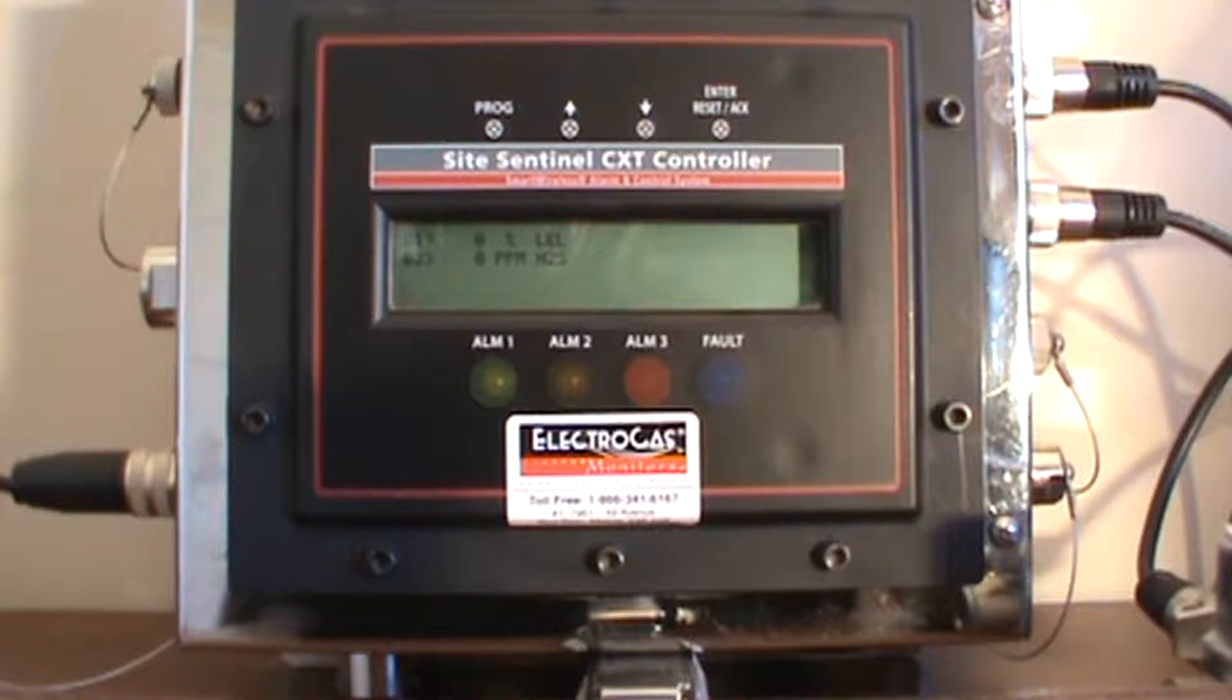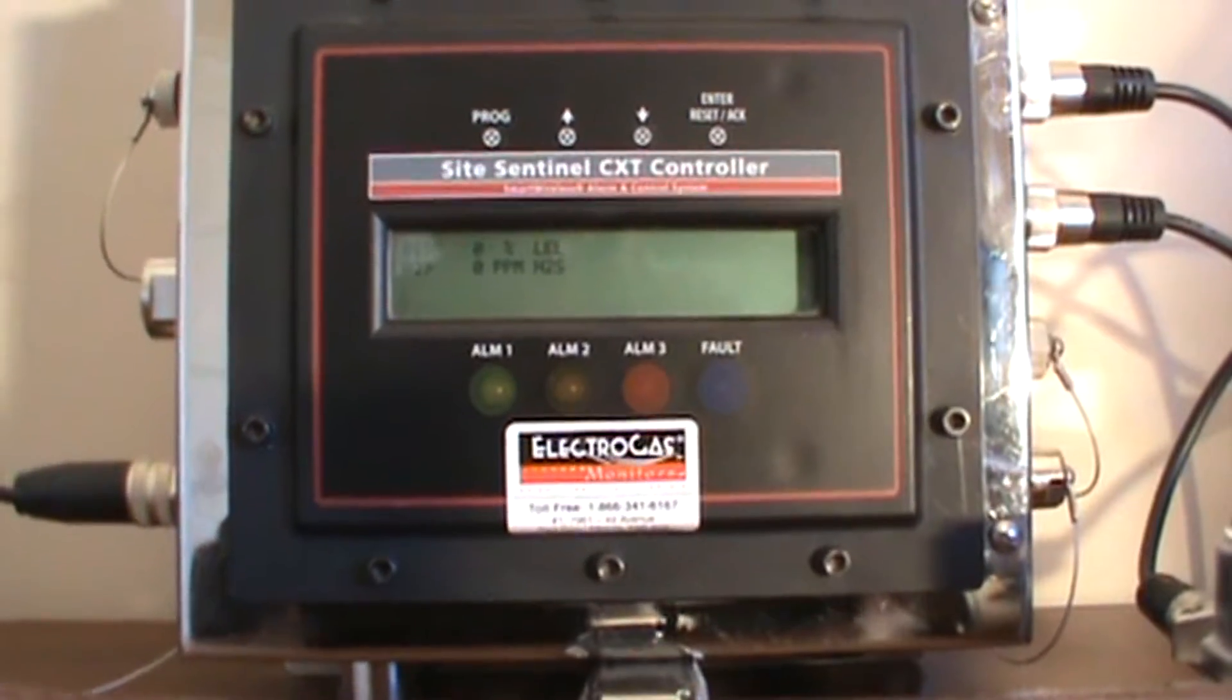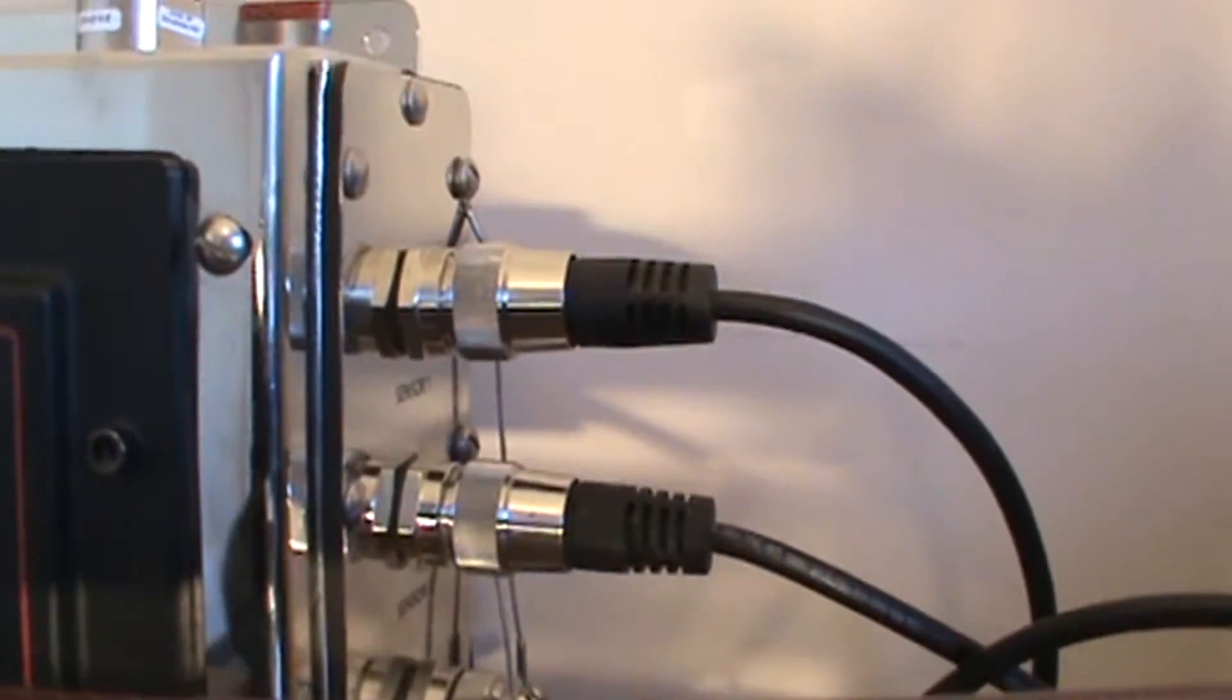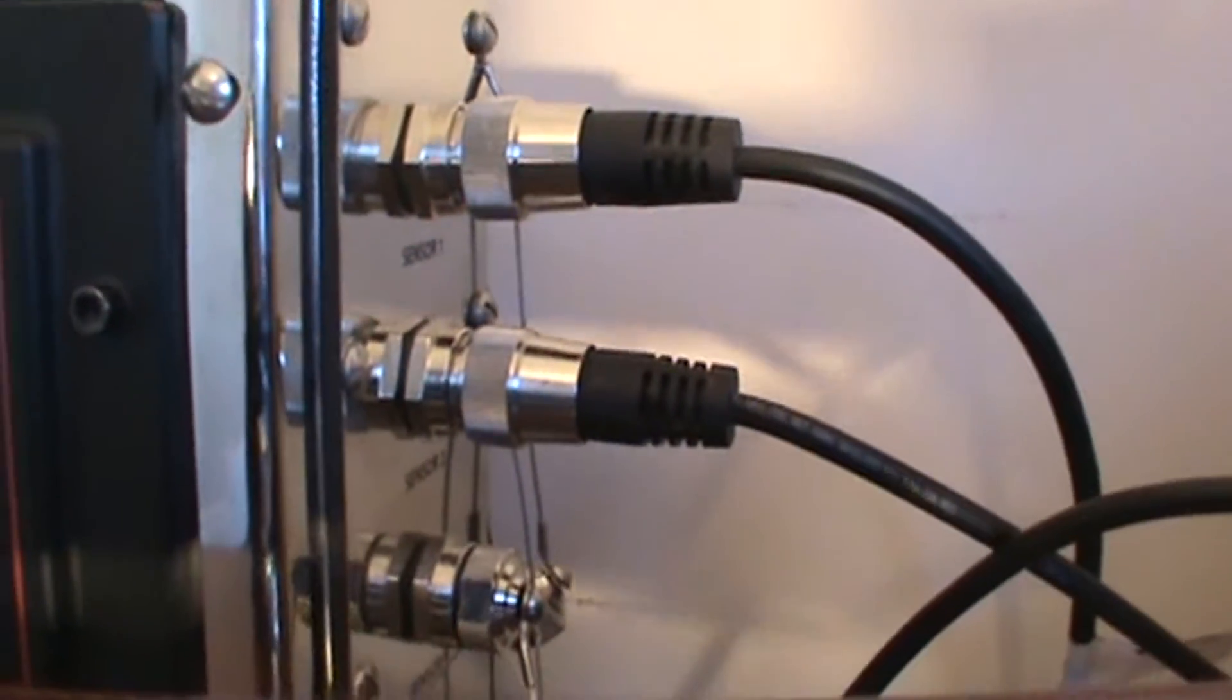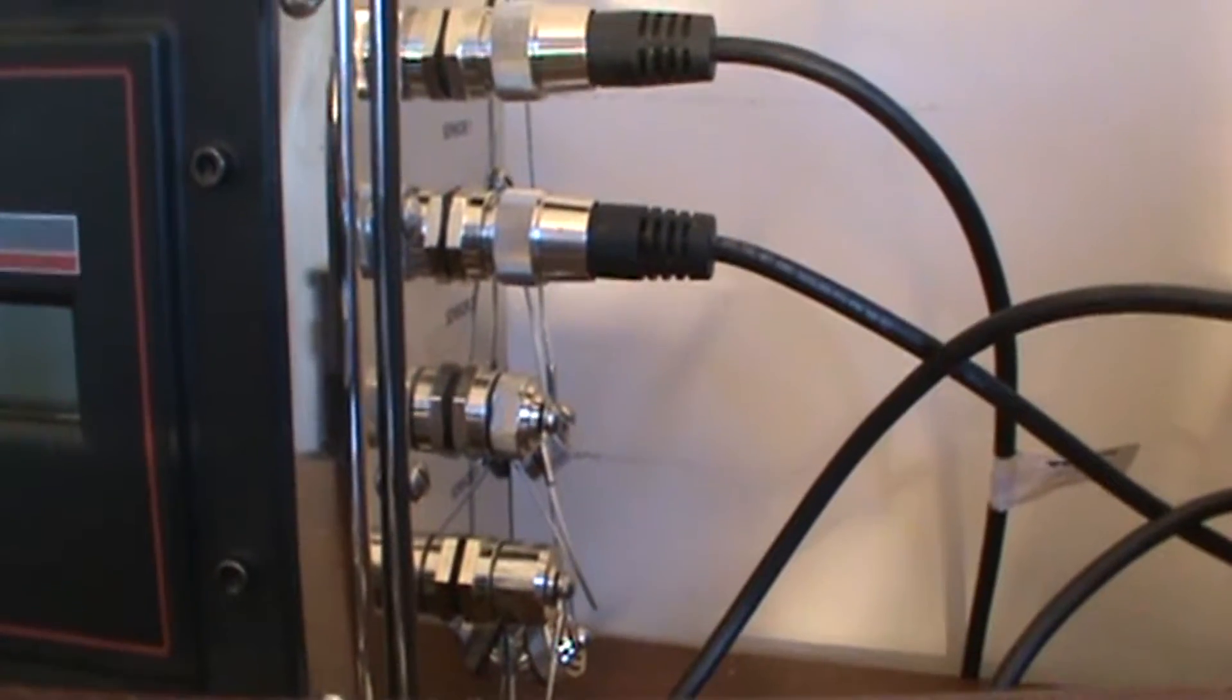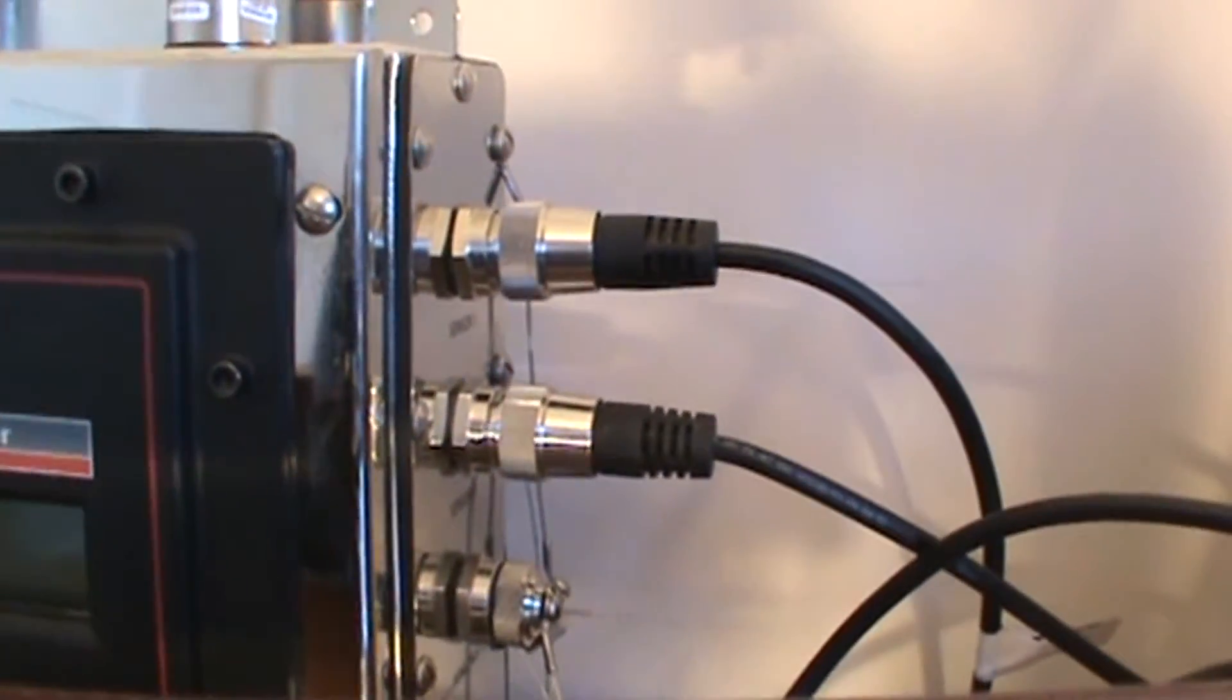To begin we'll do a walk around of the controller. First, on the right hand side we have two tethered sensors that are connected to two sensor ports. However, scrolling down we can see that it will accept up to four sensors to be wired or tethered directly to the controller.